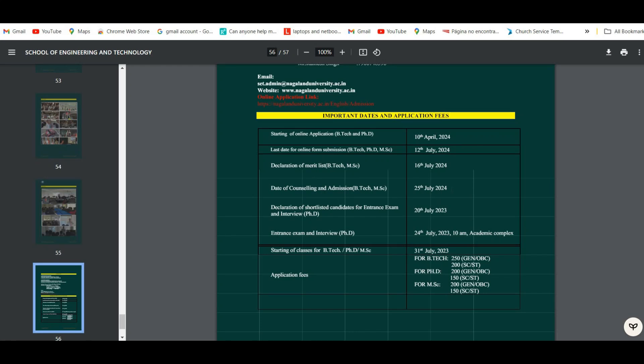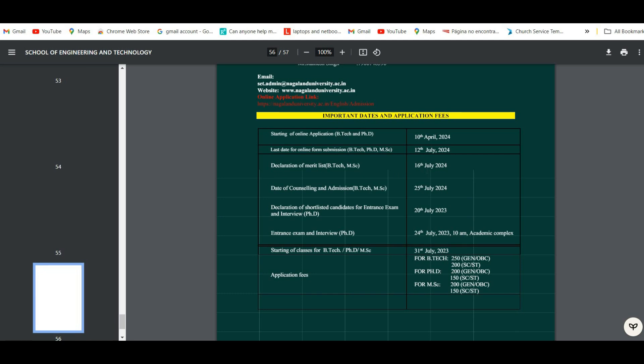Below we have important dates and fees for admission. The online application form started from 10th May and the last date is 12th July 2024. The merit list will be declared on 16th July, and the date of counseling and admission is 25th July. The entrance exam and interview for the PhD program will be on 24th July, and classes will commence from 31st July for all programs.